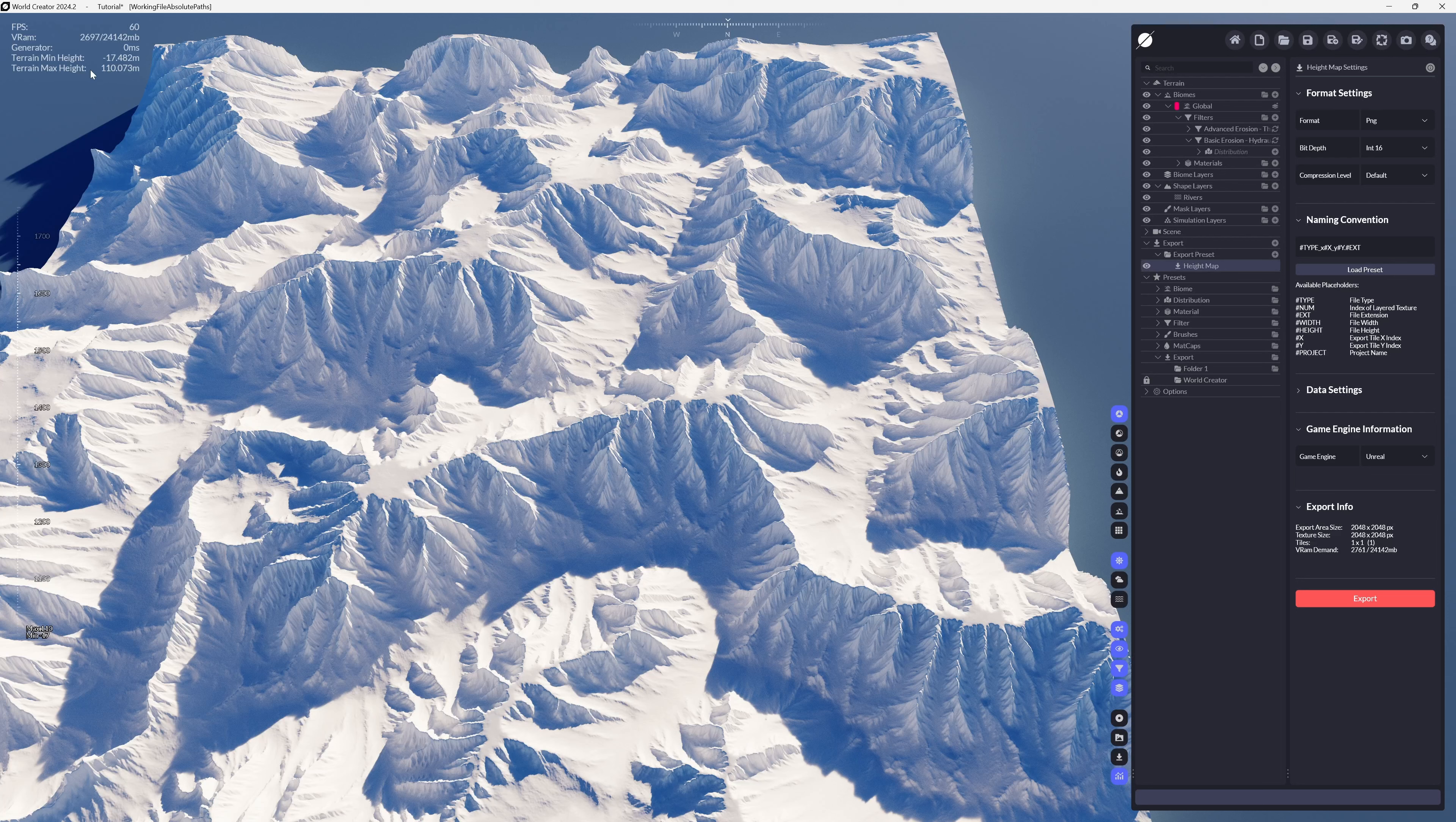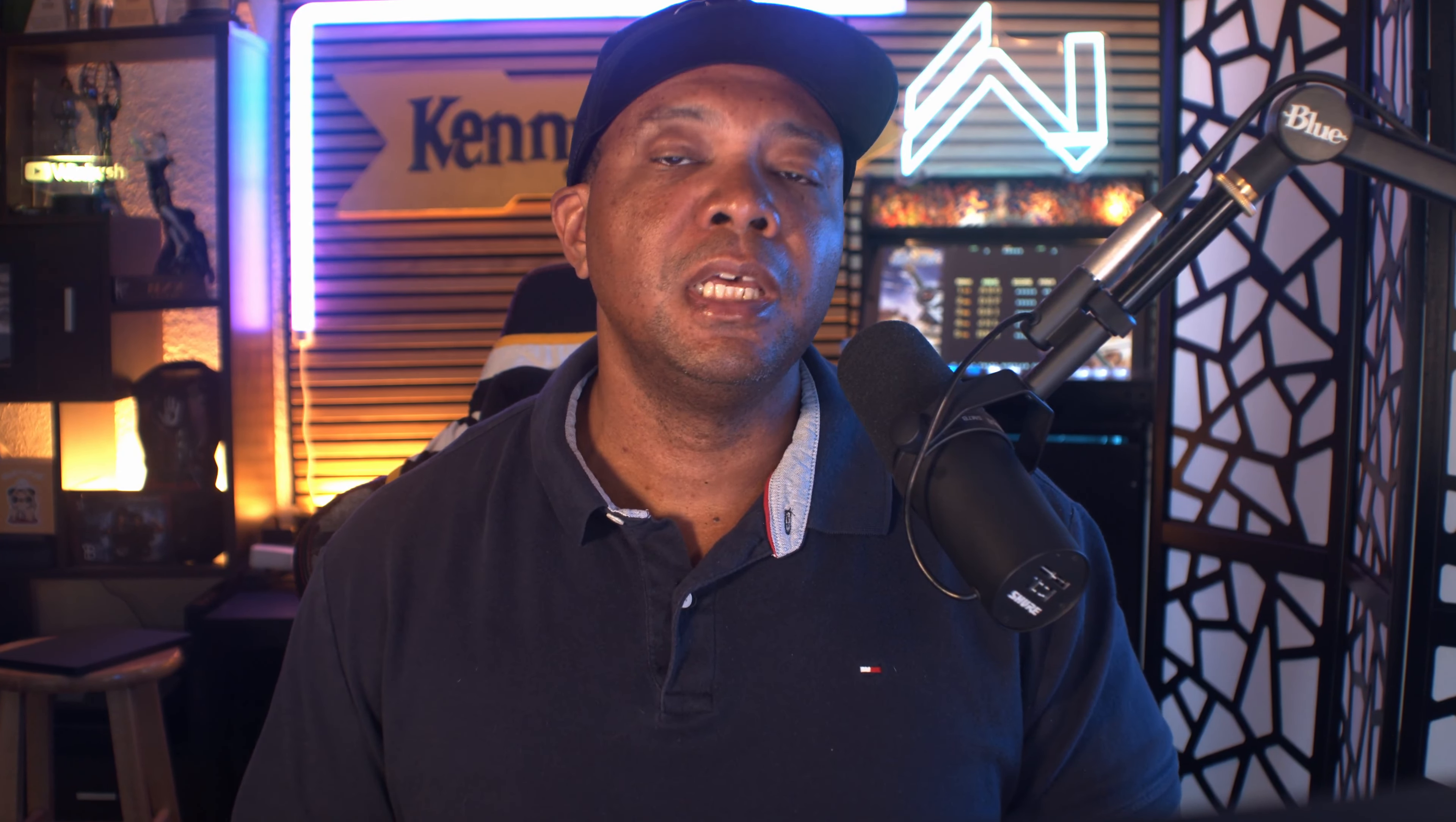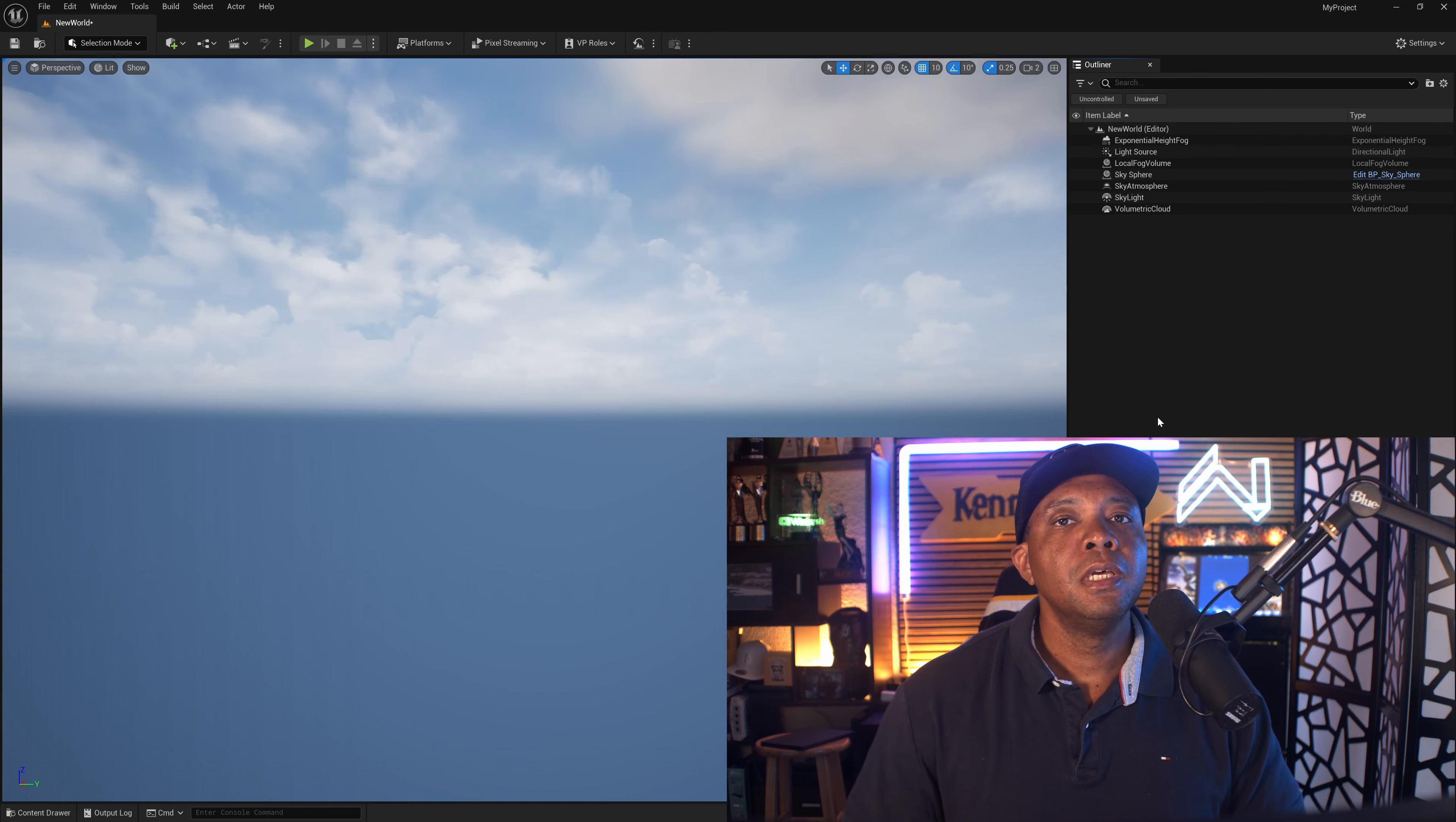This is going to be important for figuring out the math when we bring it into Unreal Engine. But if you're using other programs like Gaia, or getting DEM data from satellite information and you're able to get the correct height information for your terrain, this will absolutely work for you.